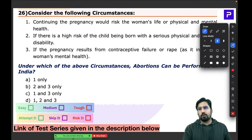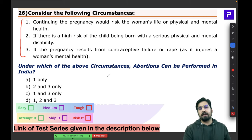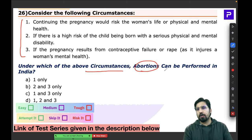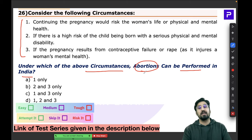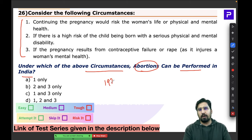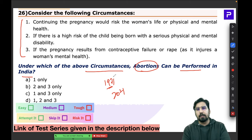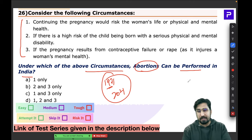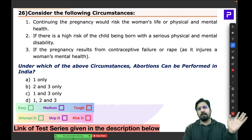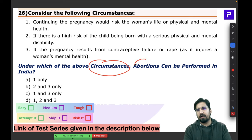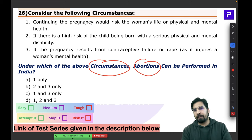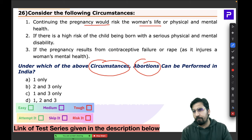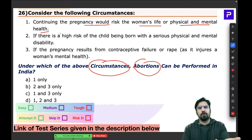Question 26 asks under which circumstances abortion can be performed in India. Abortions are legal in India but with certain conditions under the Medical Termination of Pregnancy Act. If continuing the pregnancy risks the woman's life or her physical and mental health, abortion is allowed.